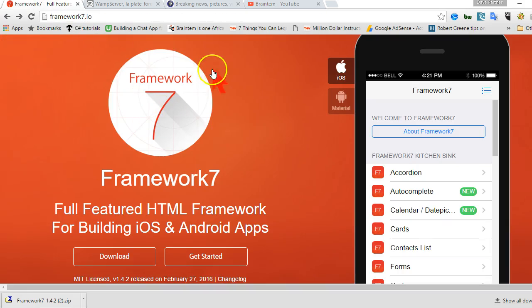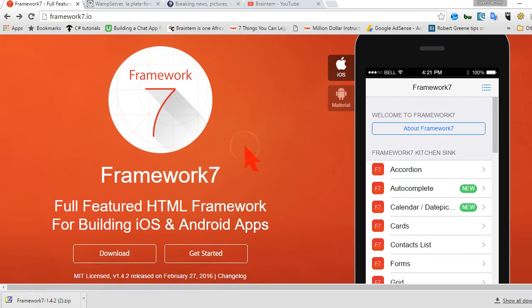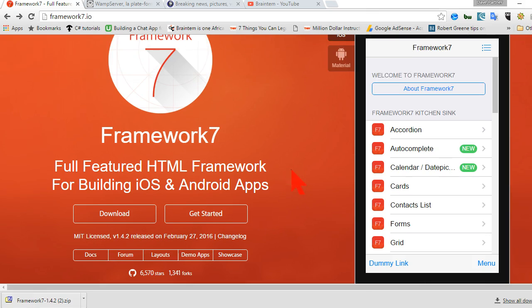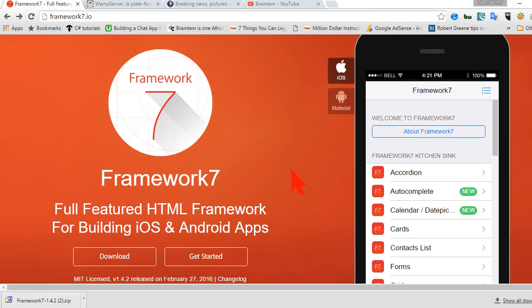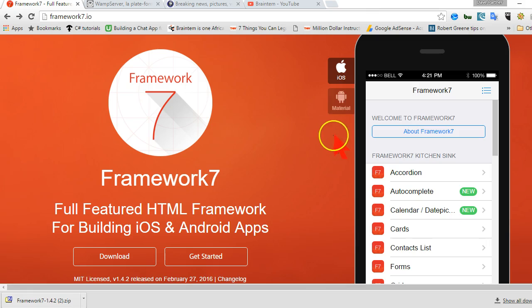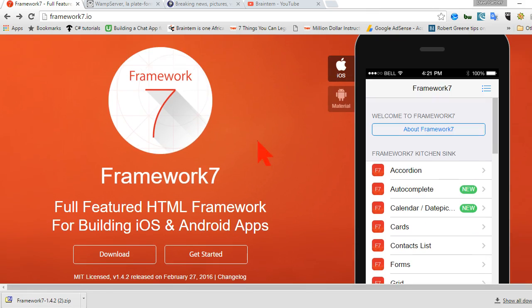So we are going to check out Framework 7. And if you've coded Ionic before, this is 10 times easier and just as powerful. It does very powerful things. You can build any Android or iOS app using just HTML, CSS and JavaScript. If you're familiar with jQuery, this will be easy too because it comes with jQuery type of DOM manipulation.